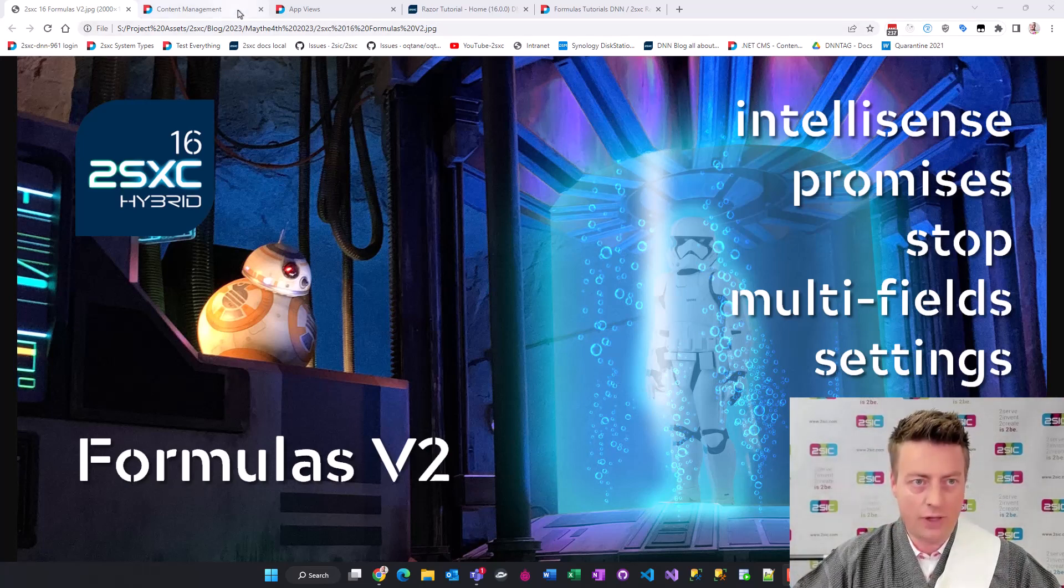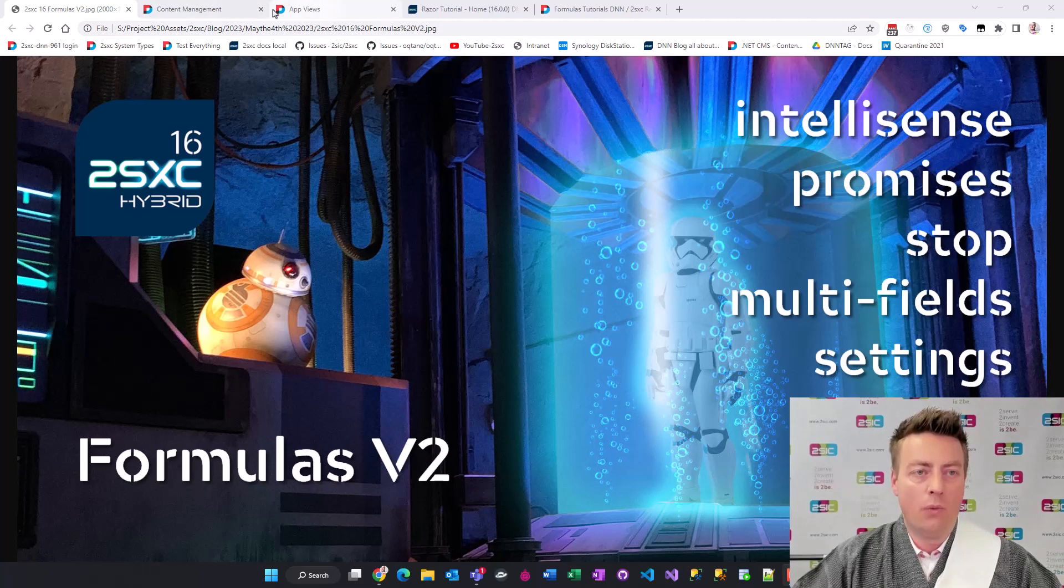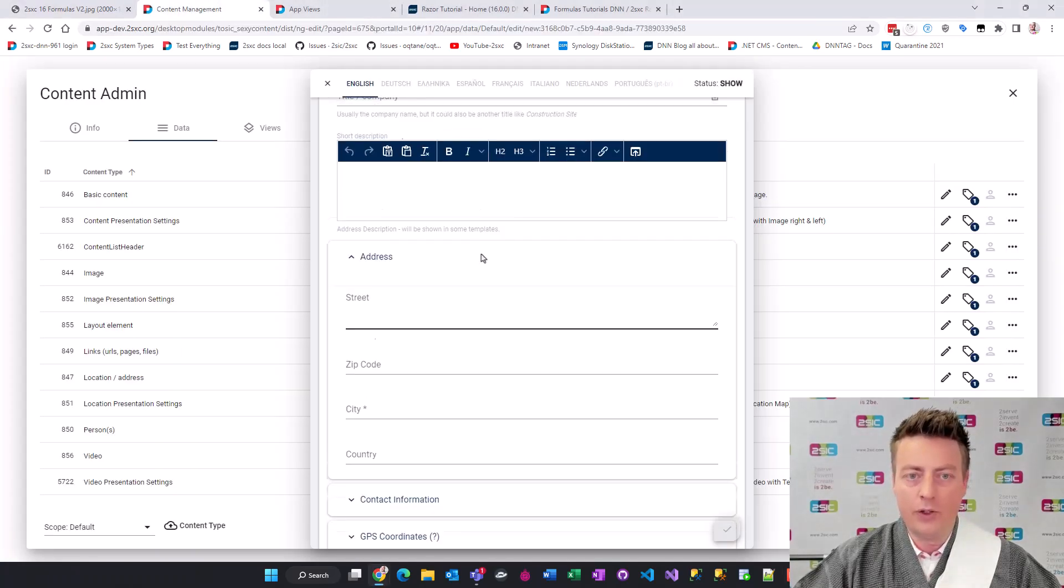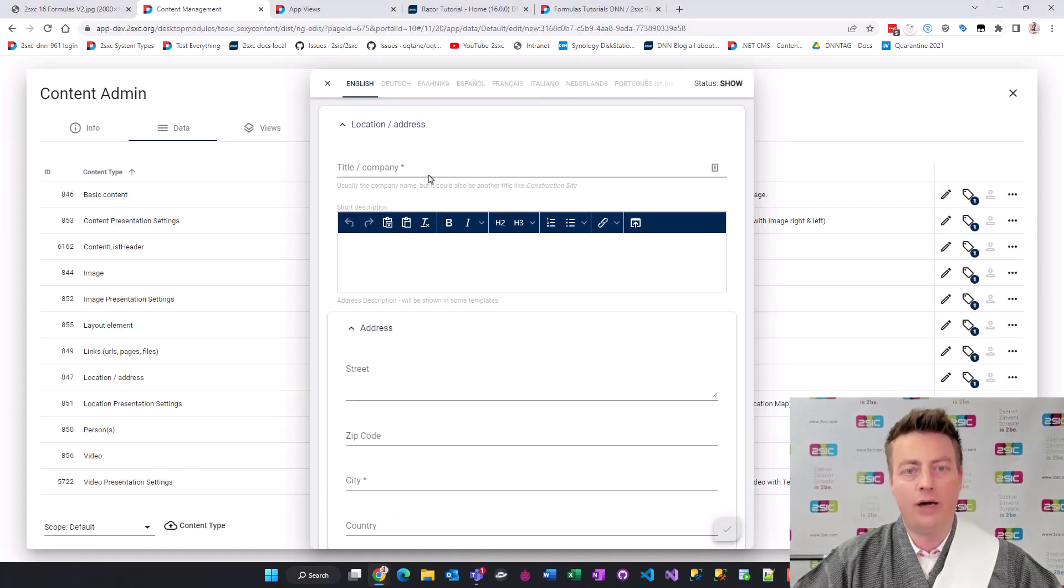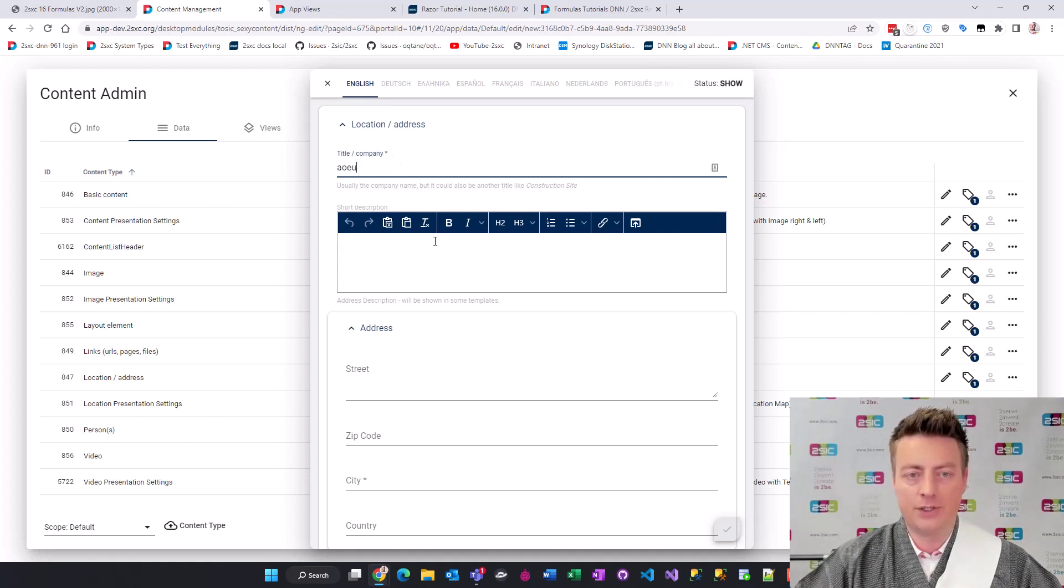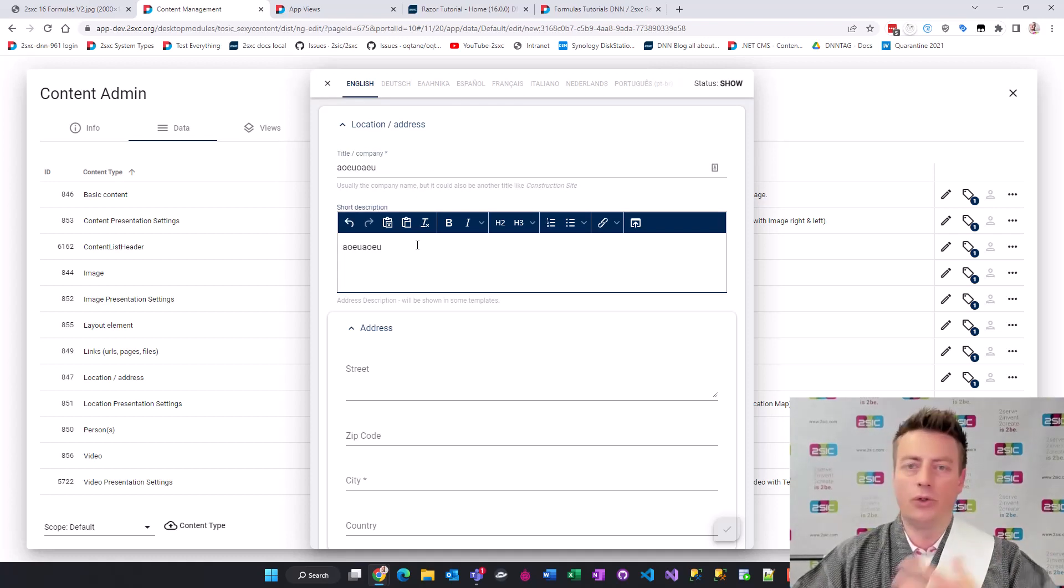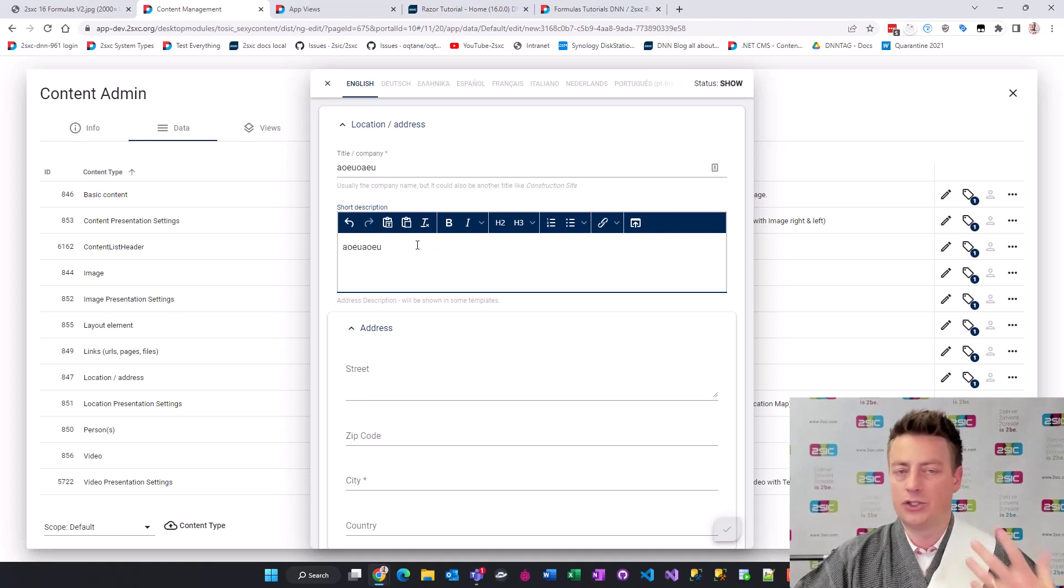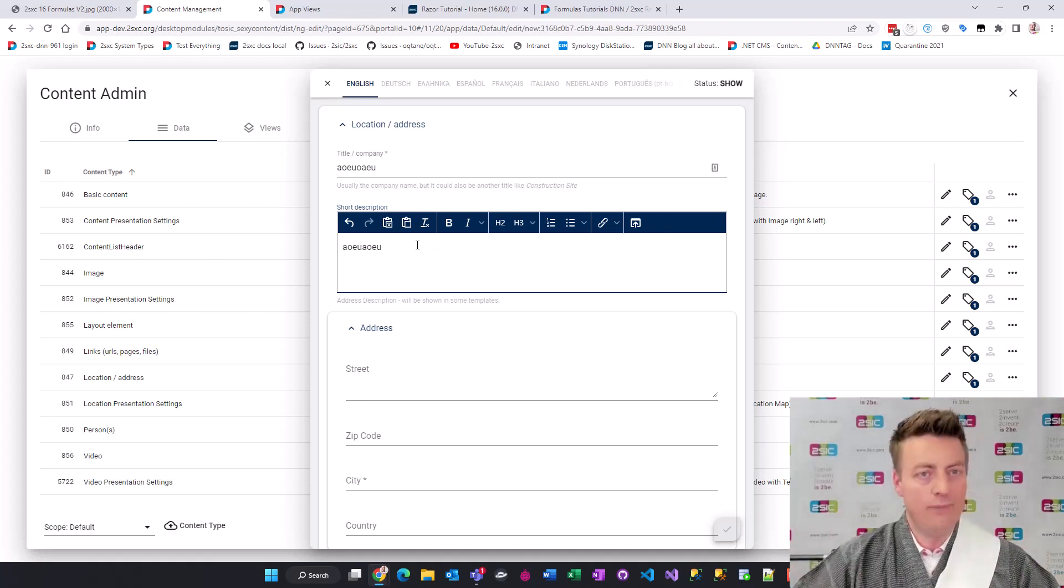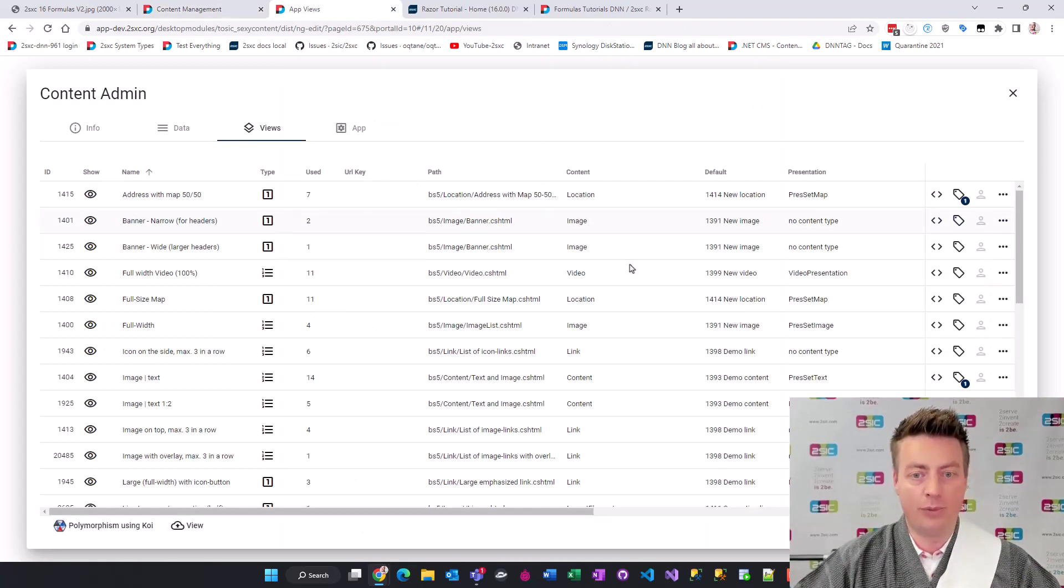Just so you have an idea what formulas are, normally if you have a normal input form like this you can type stuff and do things but the form doesn't change. It doesn't show new hints, it doesn't show or hide fields. To do that you need formulas.